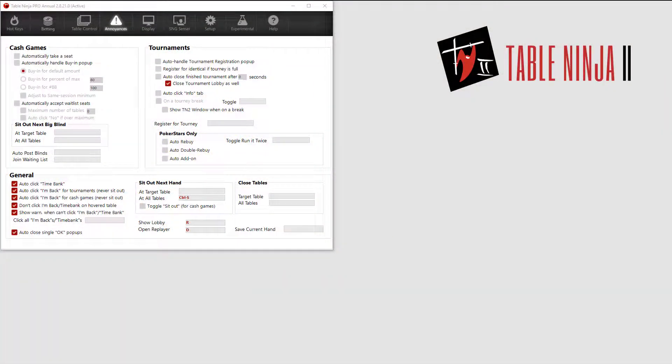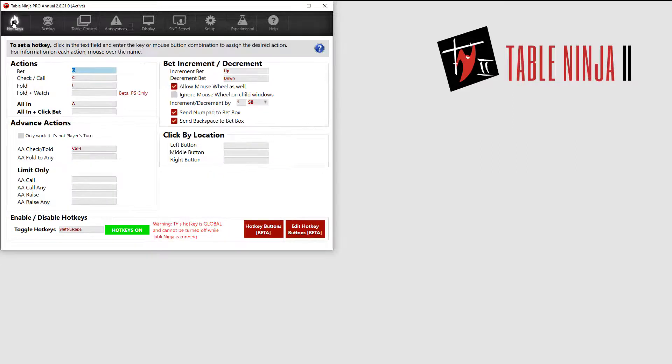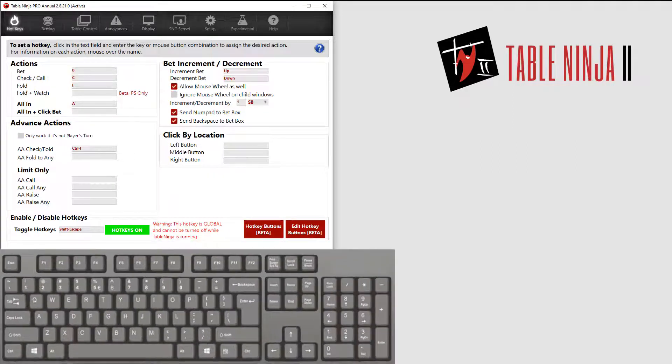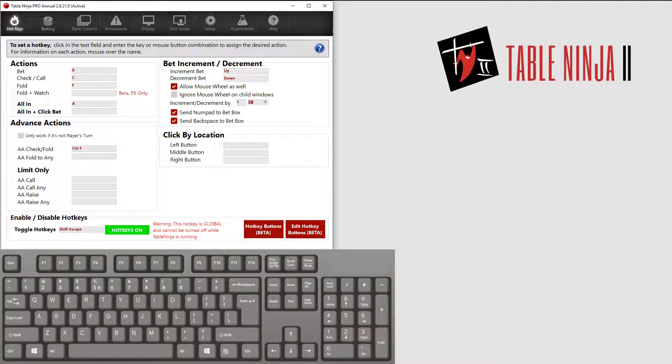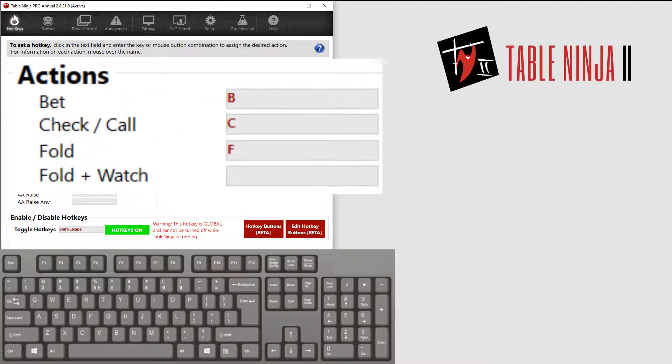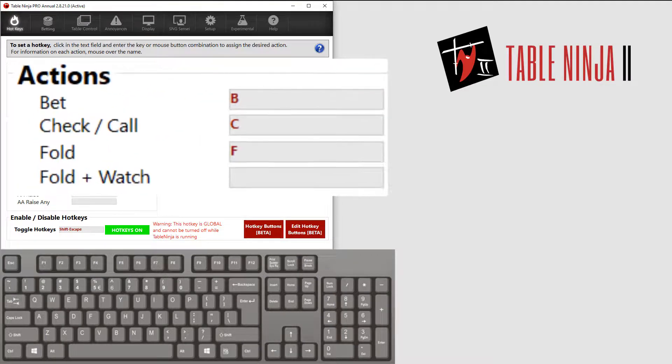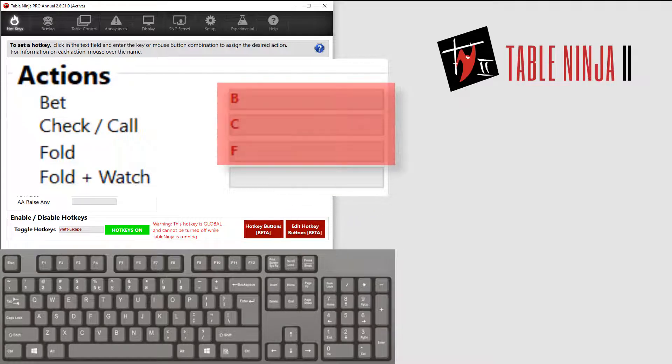Let's click the hotkeys tab and show you the basics of betting hotkeys. Hotkeys let you press a keyboard button to perform an action. These are all 100% customizable. The main hotkeys used when playing poker are bet, check call, and fold. Customize those hotkeys here.